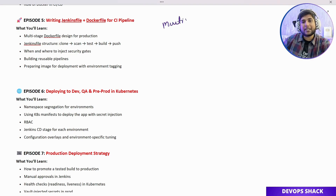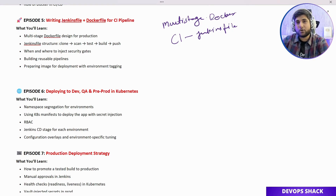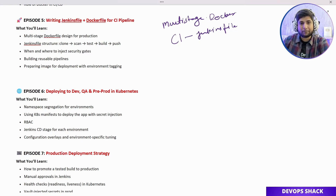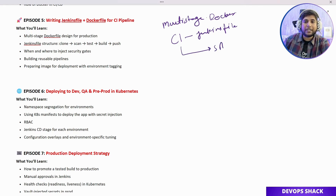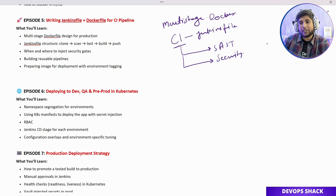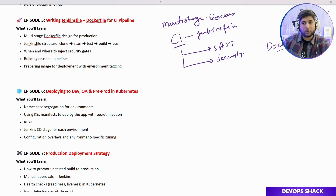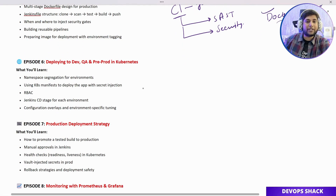Episode 5 is where we'll write the multi-stage Dockerfile for our application and then write the CI pipeline using a Jenkinsfile. Even if you're completely new to Jenkinsfile and have no Groovy scripting knowledge, no problem — you'll be taught from scratch, just follow and practice. In the CI pipeline we'll integrate SAST tools from a security standpoint and understand what other security tools can be included beyond SAST. We'll also do a temporary deployment via Docker container to validate the Dockerfile.